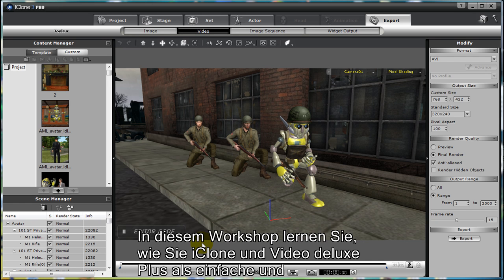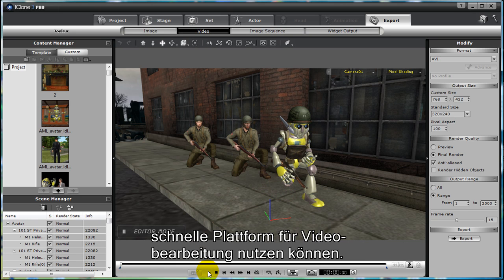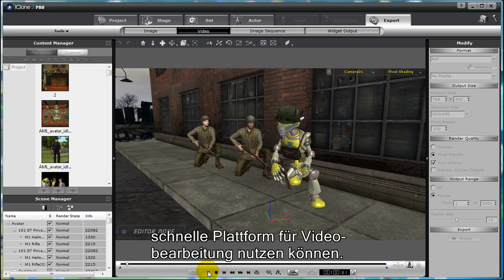In this tutorial, you will learn how to use iClone and Movie Edit Pro to provide a quick and easy platform for video editing.